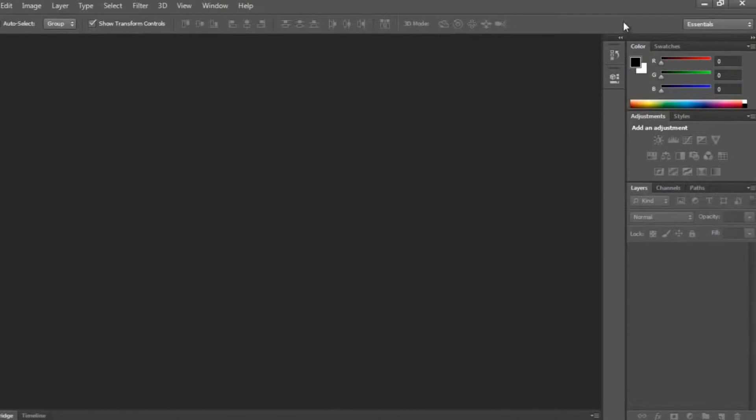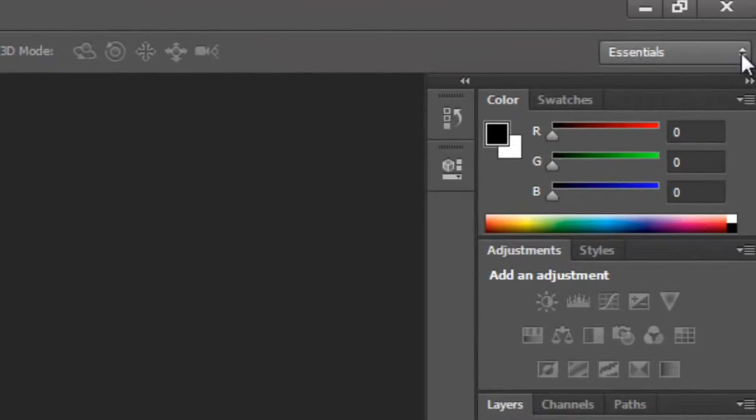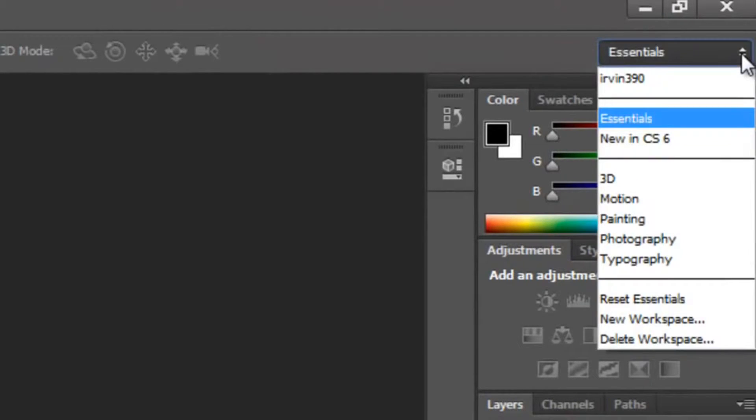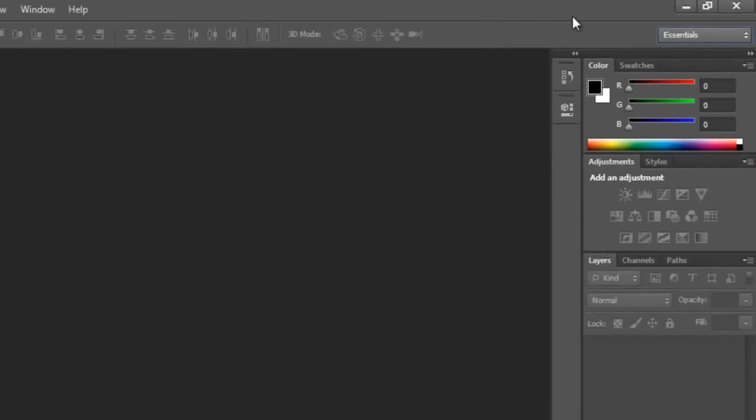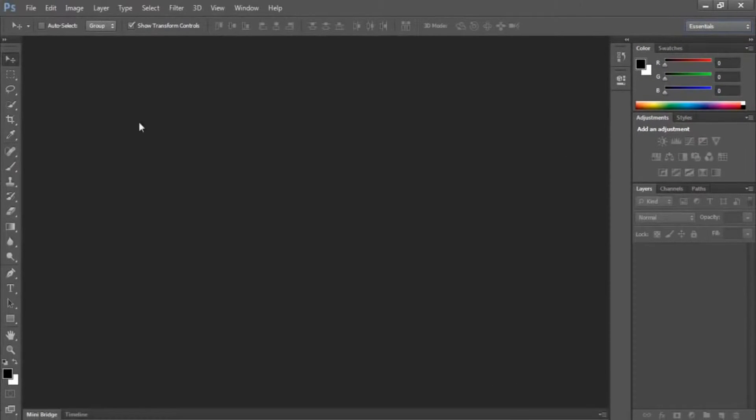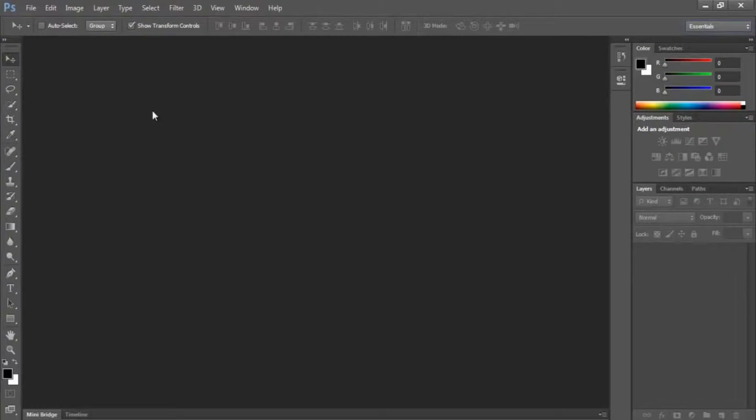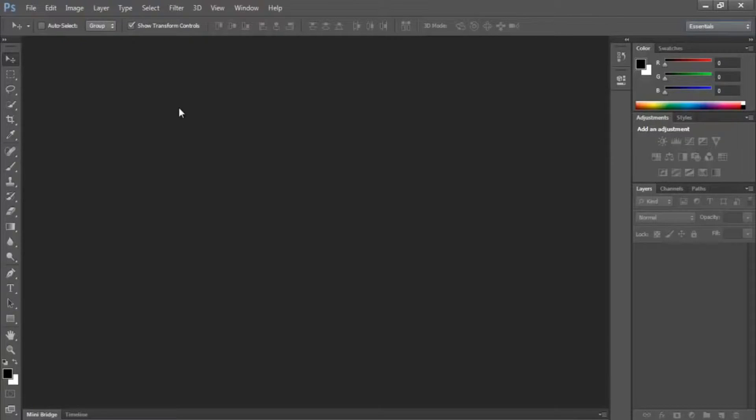Now the first thing you can see is that you have something here that says Essentials. That's your workspace. This is the Essentials workspace. All the windows are arranged mainly, this is the default state.